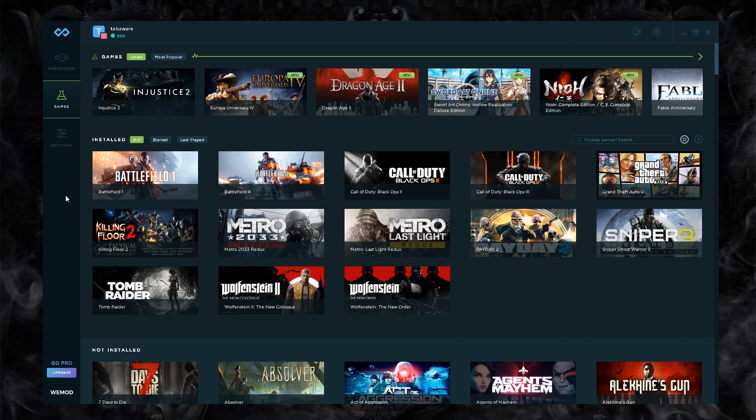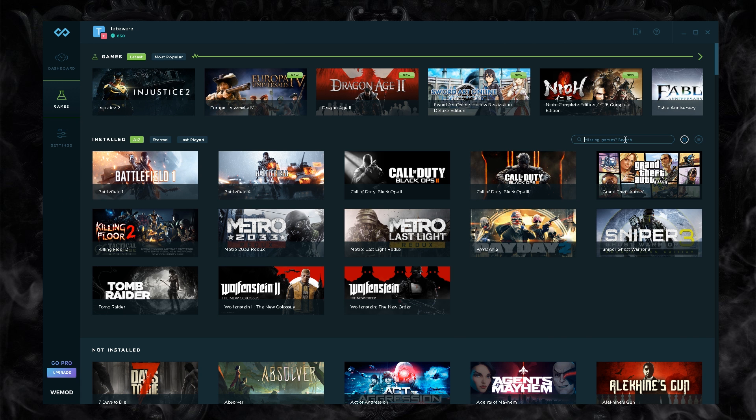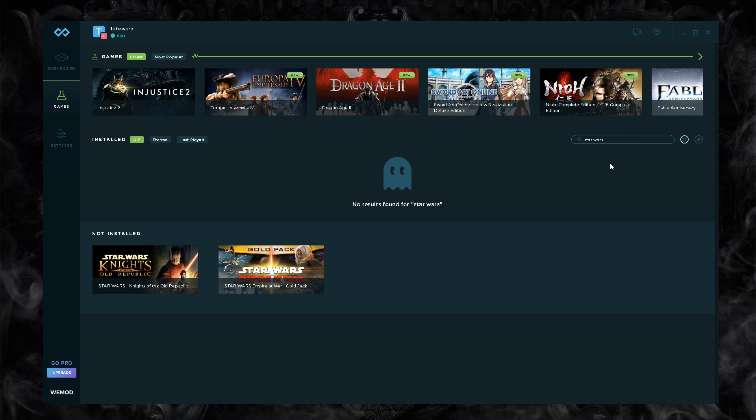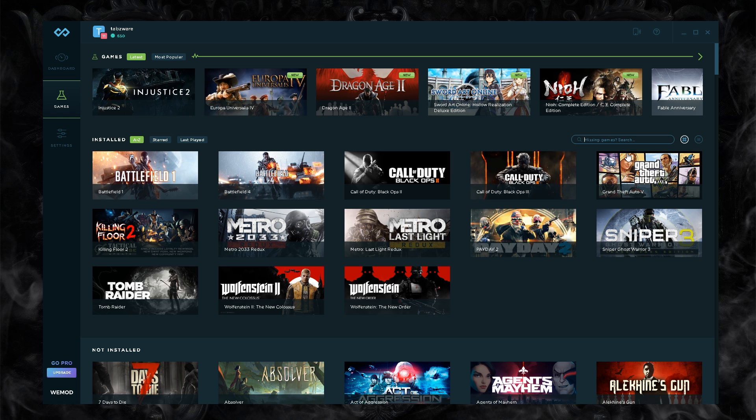If you want to find a game you just go missing games, search here. We can type something in like Star Wars and you can see the Star Wars games that they have available at this moment in time.